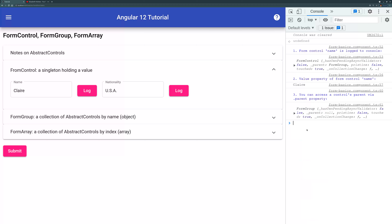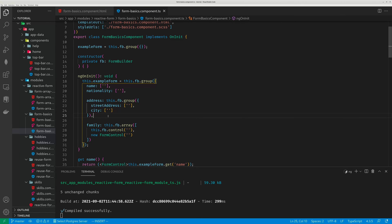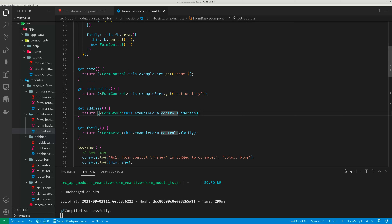So basically, that's the FormControl — it has a value property, a parent property, and a bunch of other stuff. Next, let's talk about FormGroup. A FormGroup is more complex than a FormControl. It has FormControls, FormGroups, and FormArrays as its children. Here's a simple FormGroup called Address with only two FormControls: StreetAddress and City. When you access a property of a FormGroup, you can use different syntax — you can use this.ExampleForm.get function with the name of that child, like get name or get nationality. Another option is to use this.ExampleForm.controls.address.